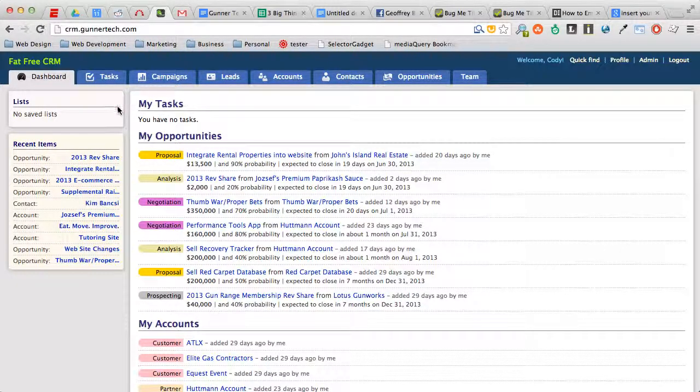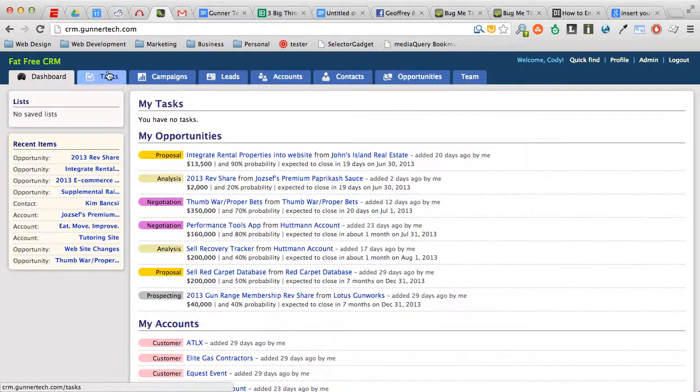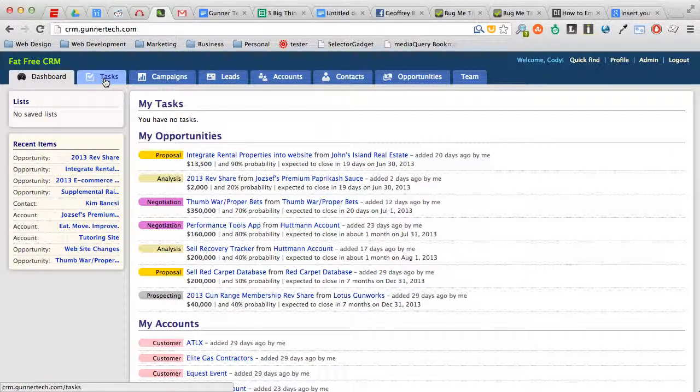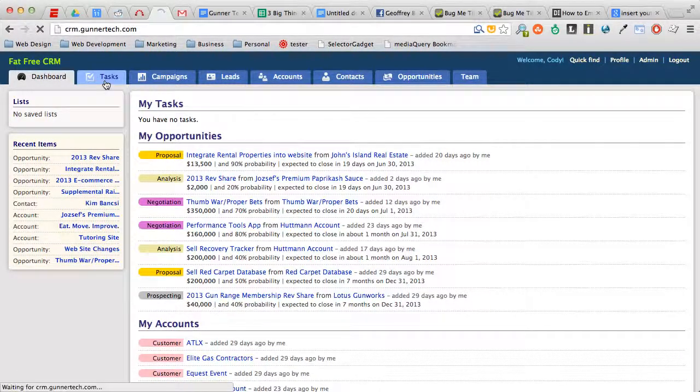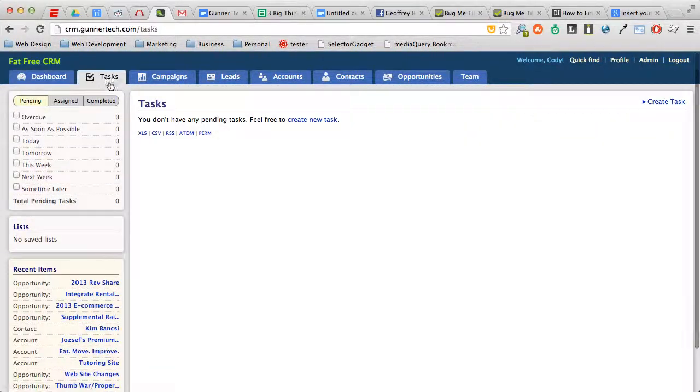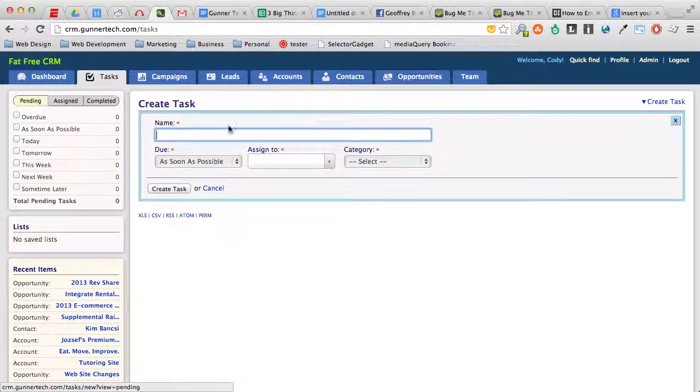They'll create them in this tab right here, which will then appear right here. A task is very simple. You go here and create a new task.